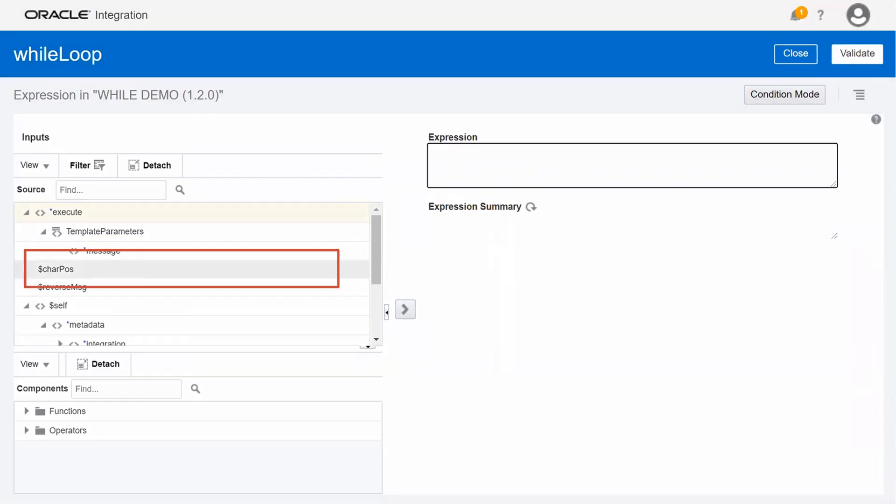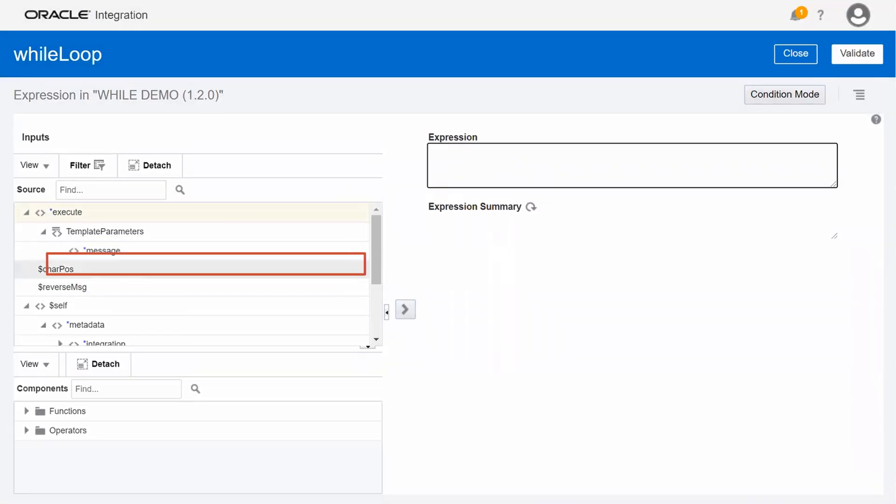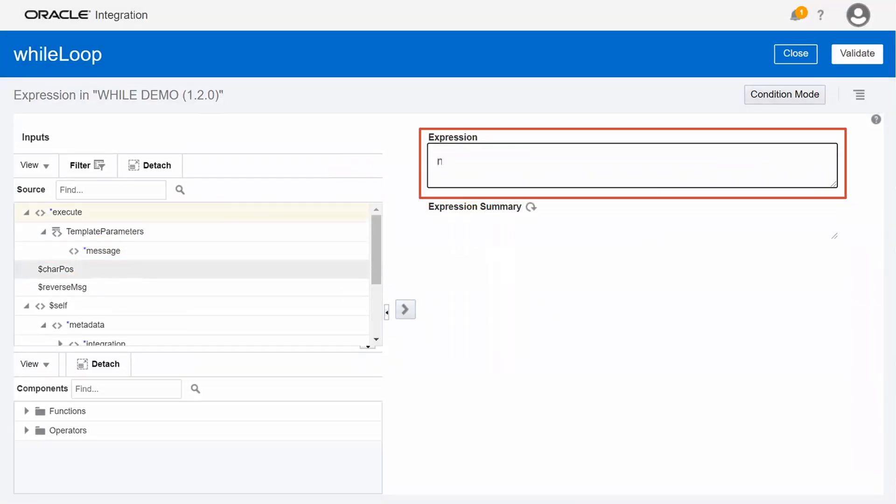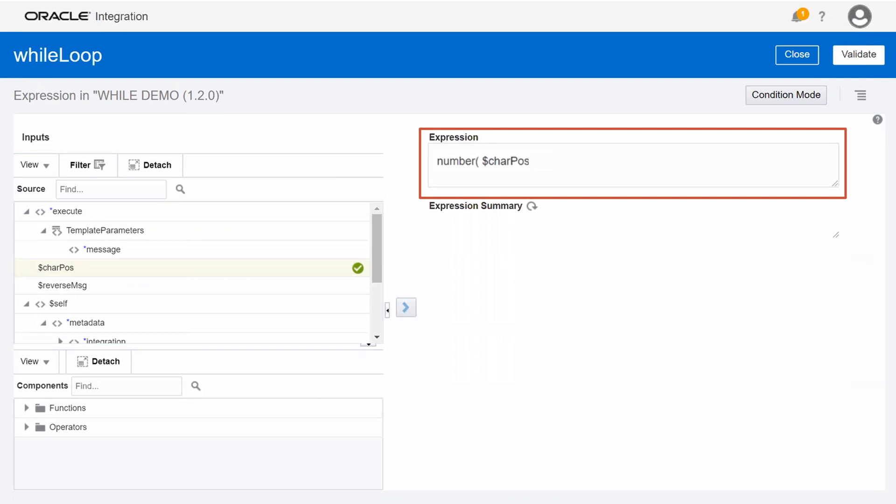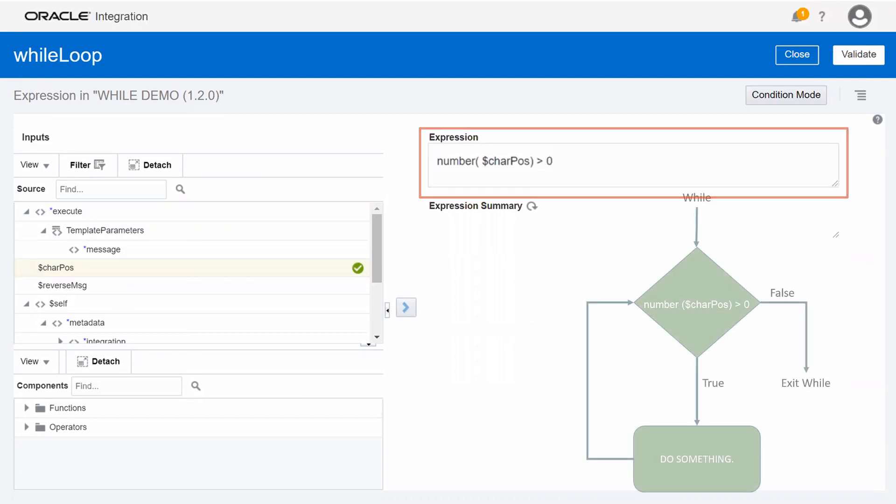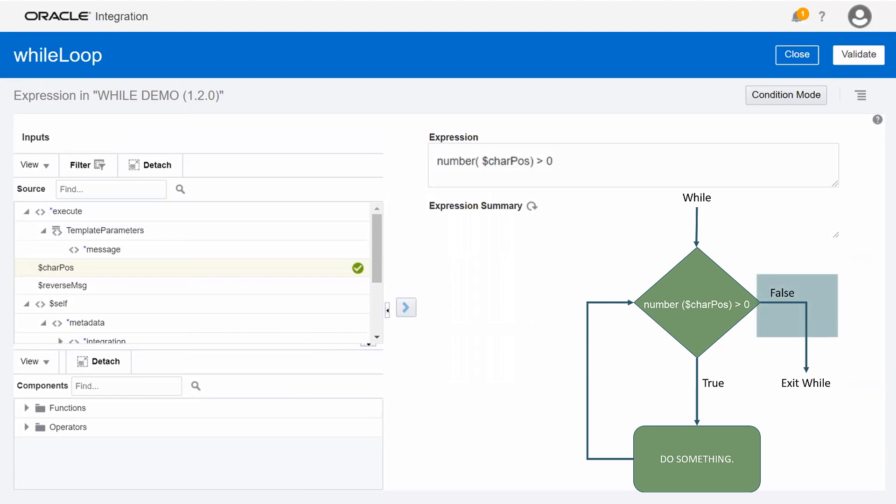Remember that we're using the character position variable to point to the current character to read. We'll decrement that variable by one with each iteration of the loop. If it's greater than zero, there are characters left to process, and we want the loop to execute again. And then when it finally equals zero, we want the loop to exit.